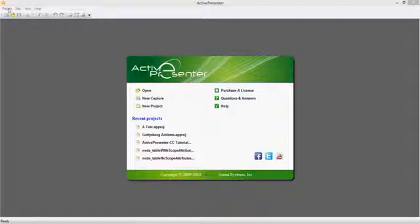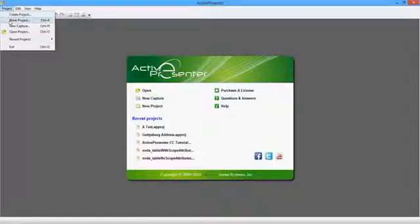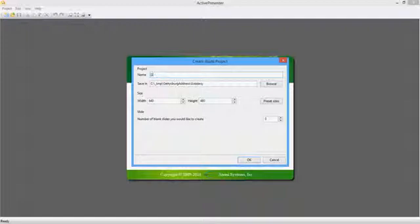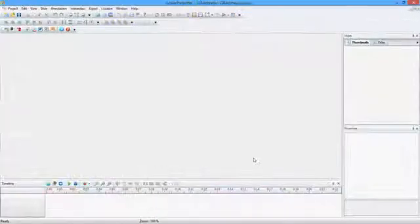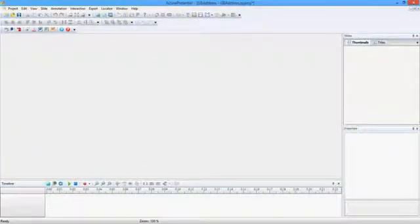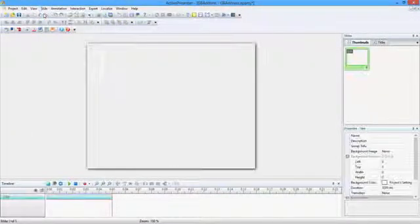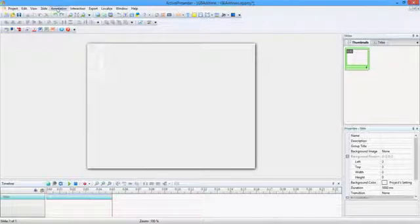Begin a new blank project. Give your project a name. Add a blank slide. Import your video.